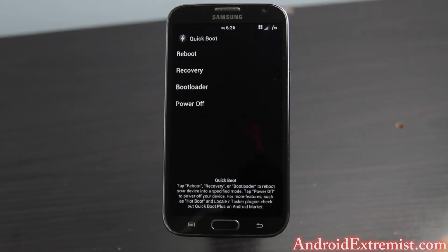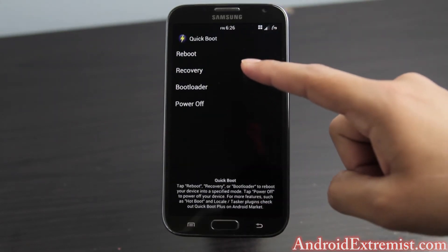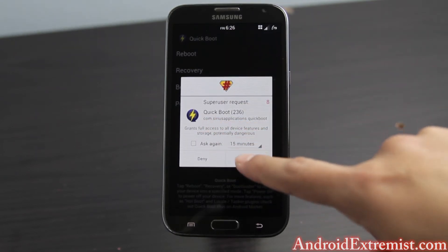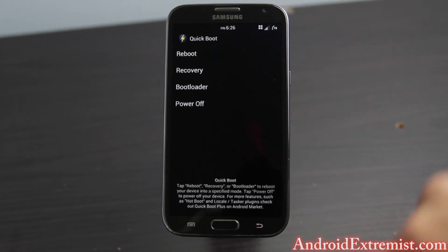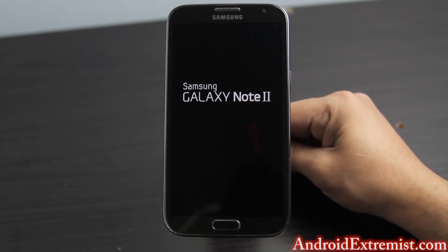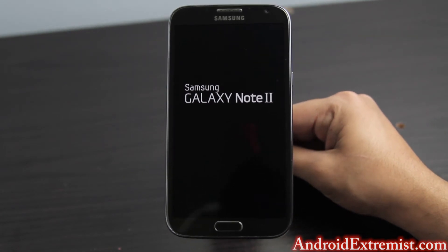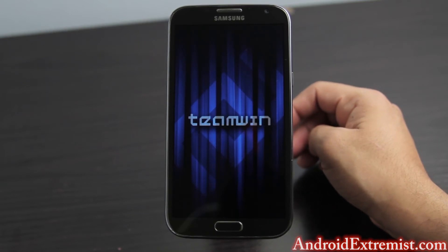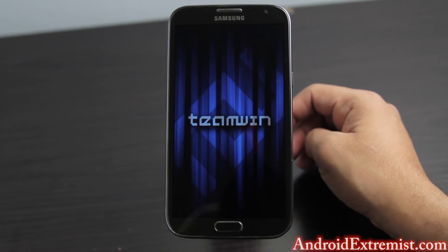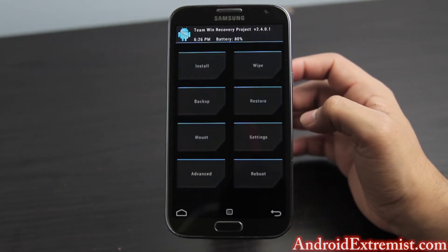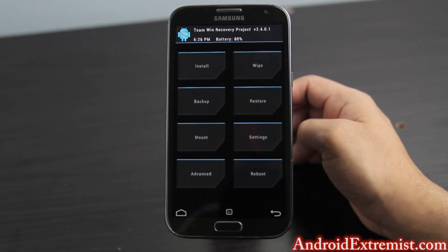Once you open Quick Boot, press Recovery and it's going to ask you for SuperSU or Superuser permission — grant it and it's going to boot into recovery just like that. If you want other ways to boot into recovery, if you have a custom ROM that enables extended power menu you can boot from there, or do the manual way: hold Volume Up, Power, and Home button, then let go of Power, and you'll be right here.